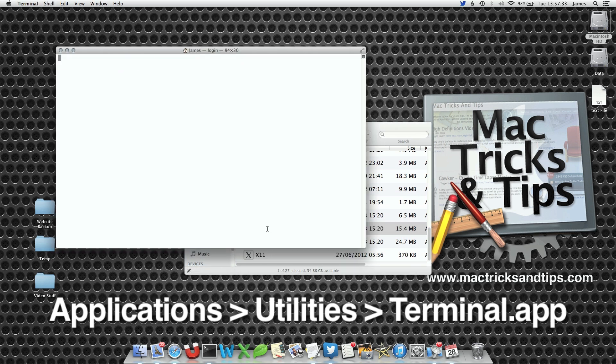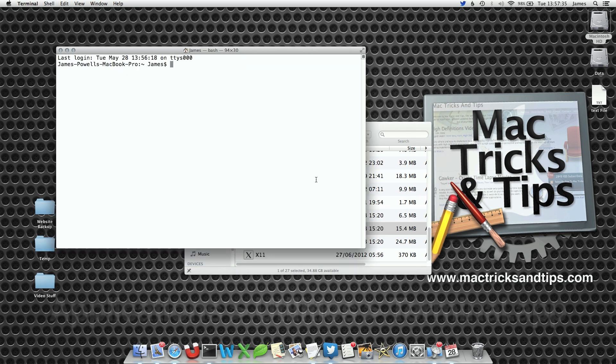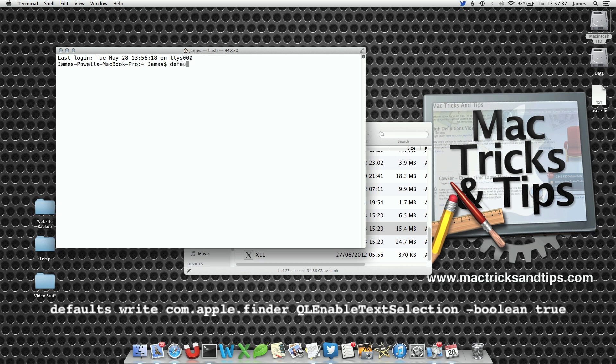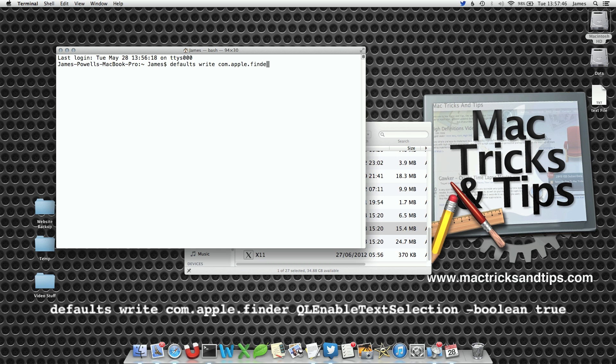I've also pasted it in the comments so you can copy and paste it in. Now it's defaults write, this alters the preference for com.apple.finder, that's the preference we're changing. Then it's QLEnableTextSelection, note the capitalization, this has got to be correct otherwise it will not work.